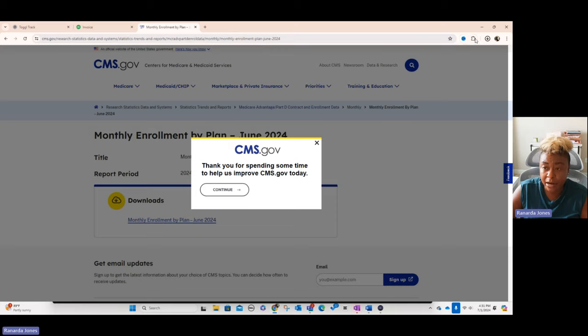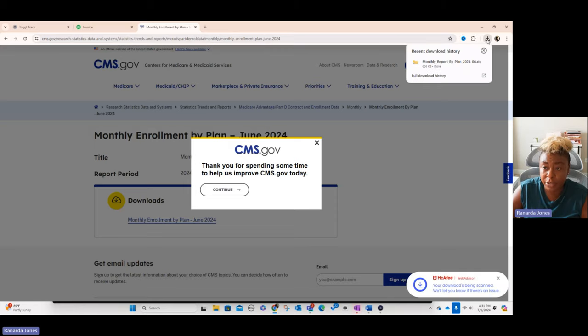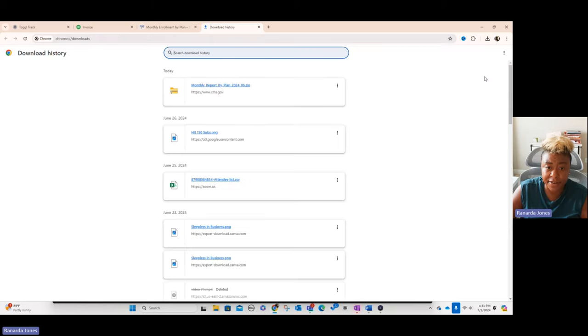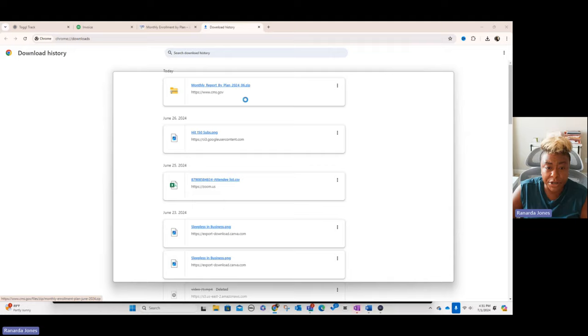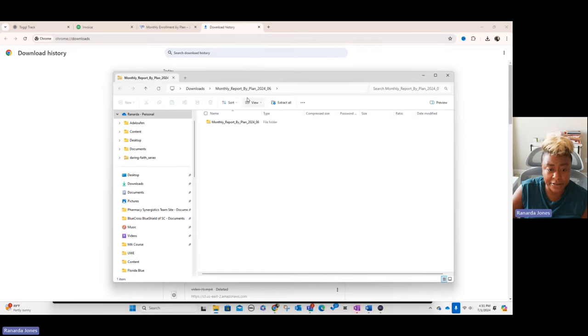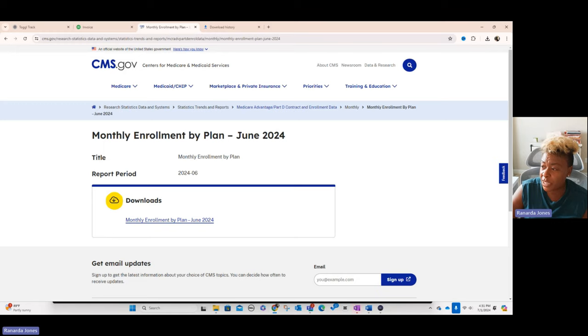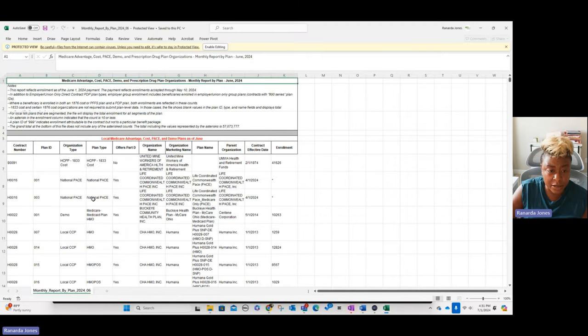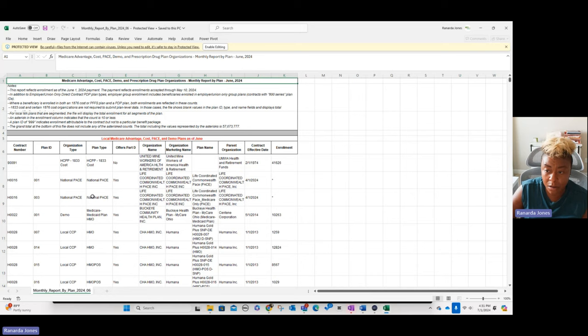From there, we would actually go up here and open the file. When you open it, it comes up in a zip file. Then I'm going to open up the worksheet so you can see what it looks like. Here what we would do is this is going to be the actual spreadsheet.